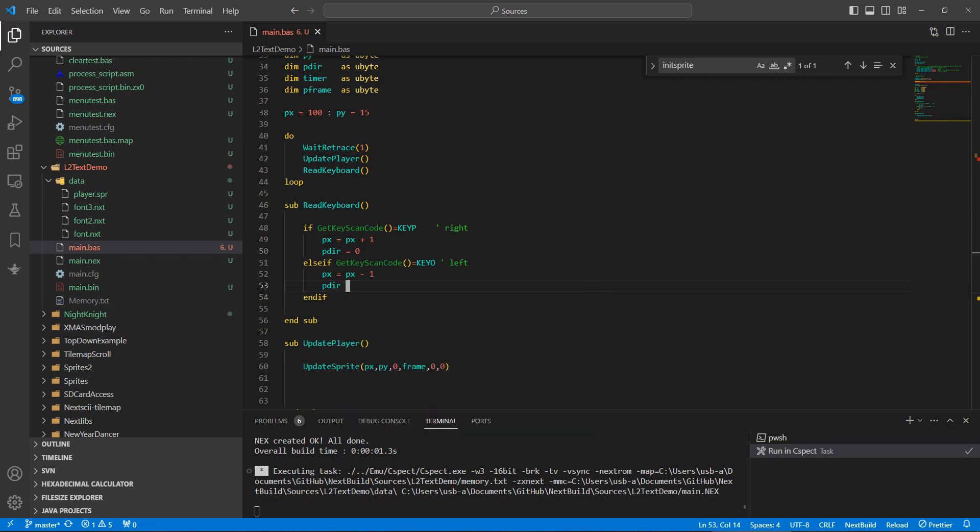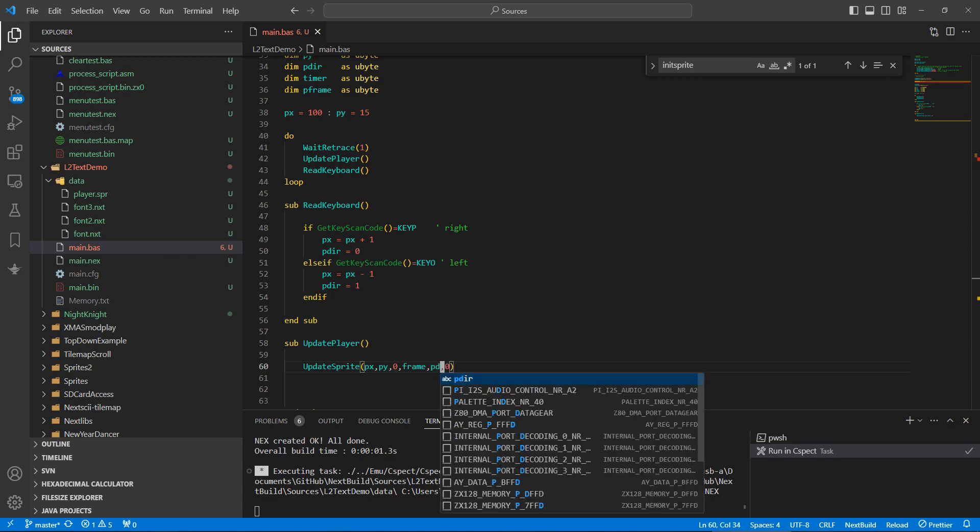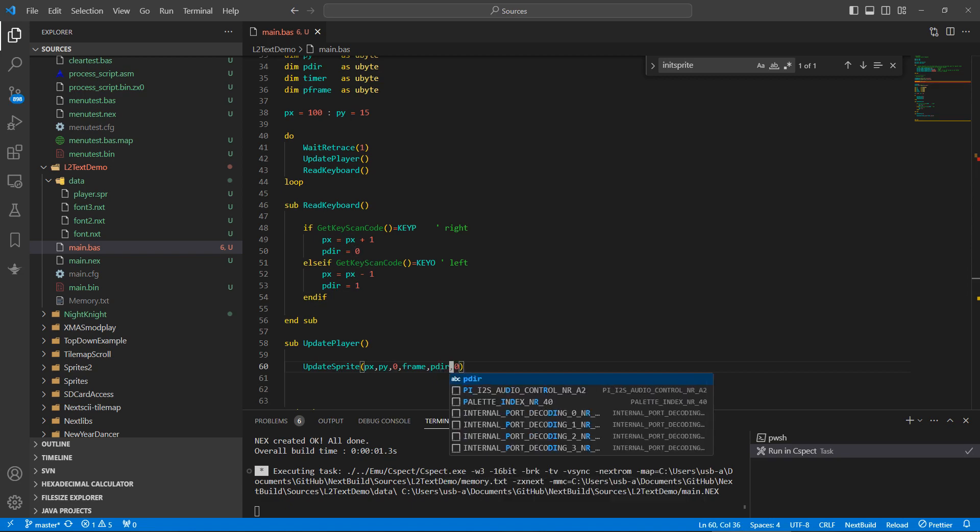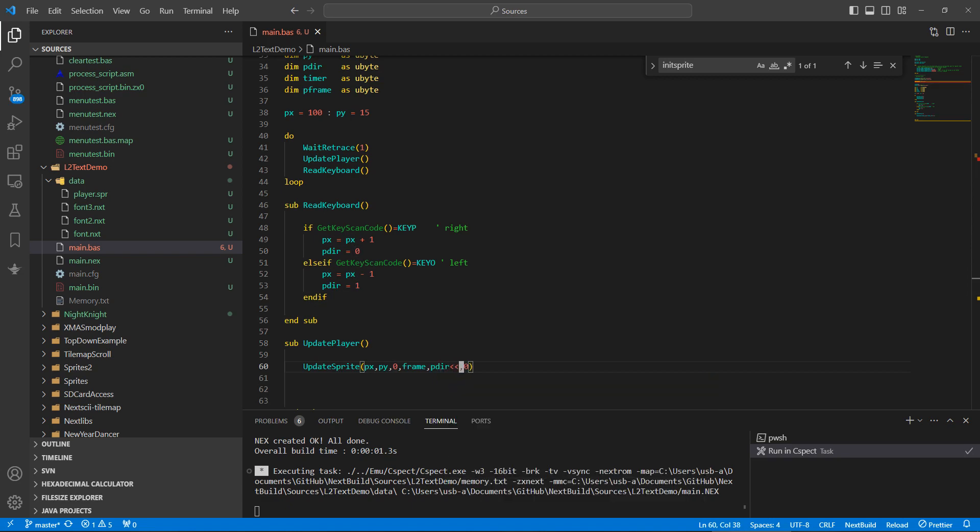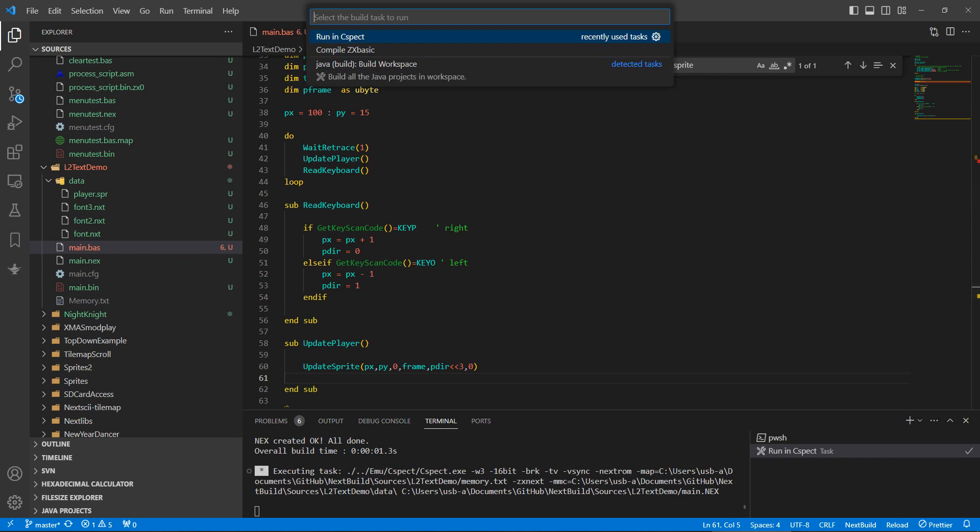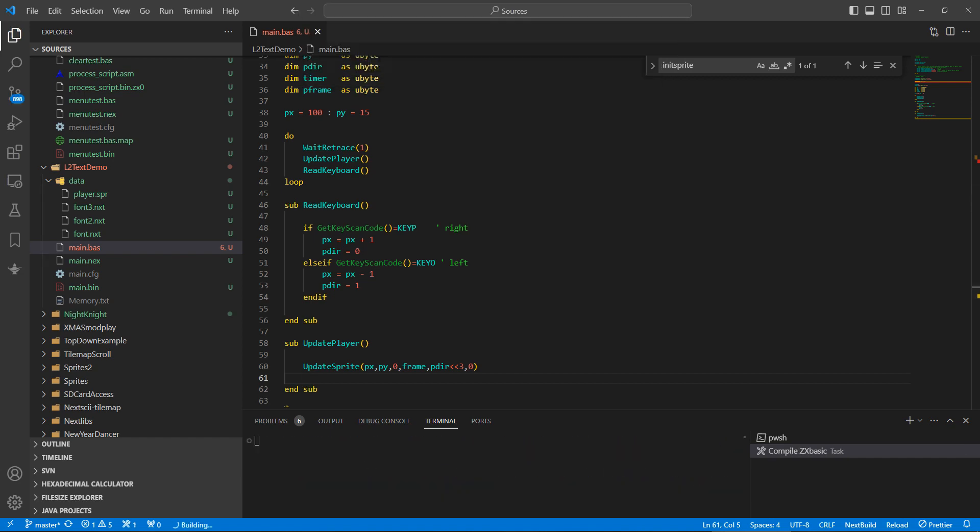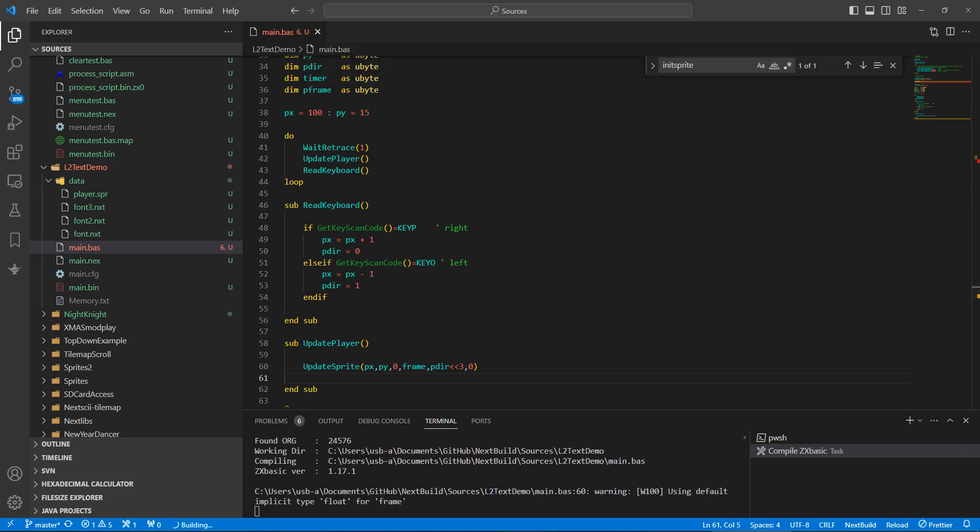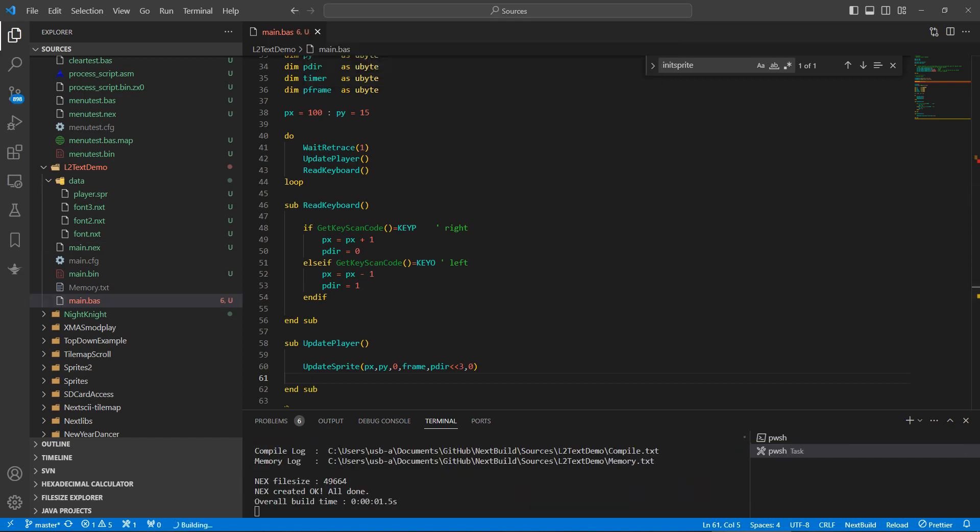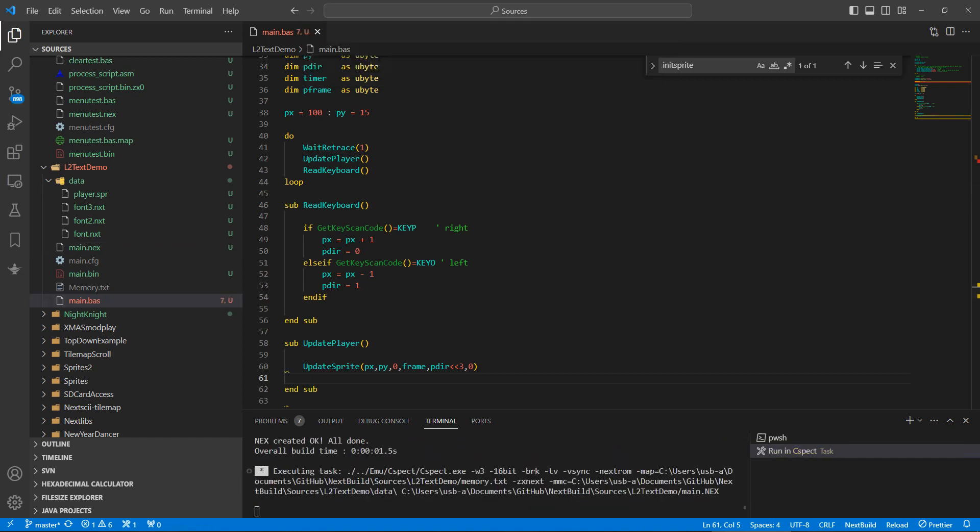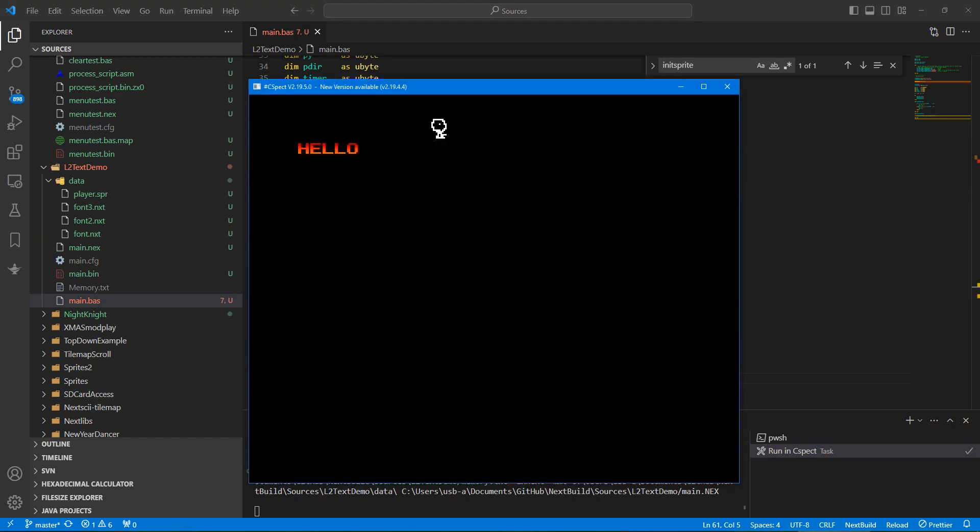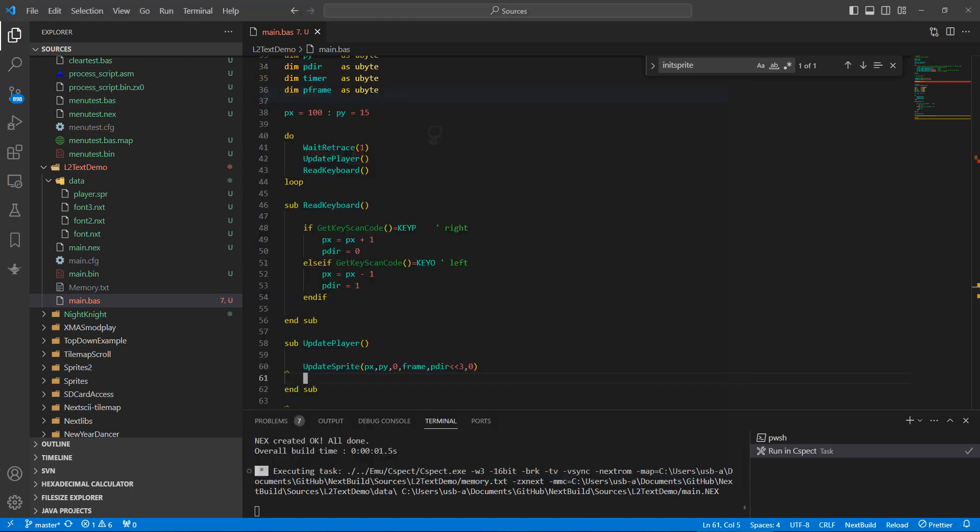So player direction equals zero for right and one for left. And then what we can do with that information is we can take the player direction and shift it three bits that way. I think let's just run that, see if it's correct. And what this will do is hit the mirror flag. There we go, so it flips over.